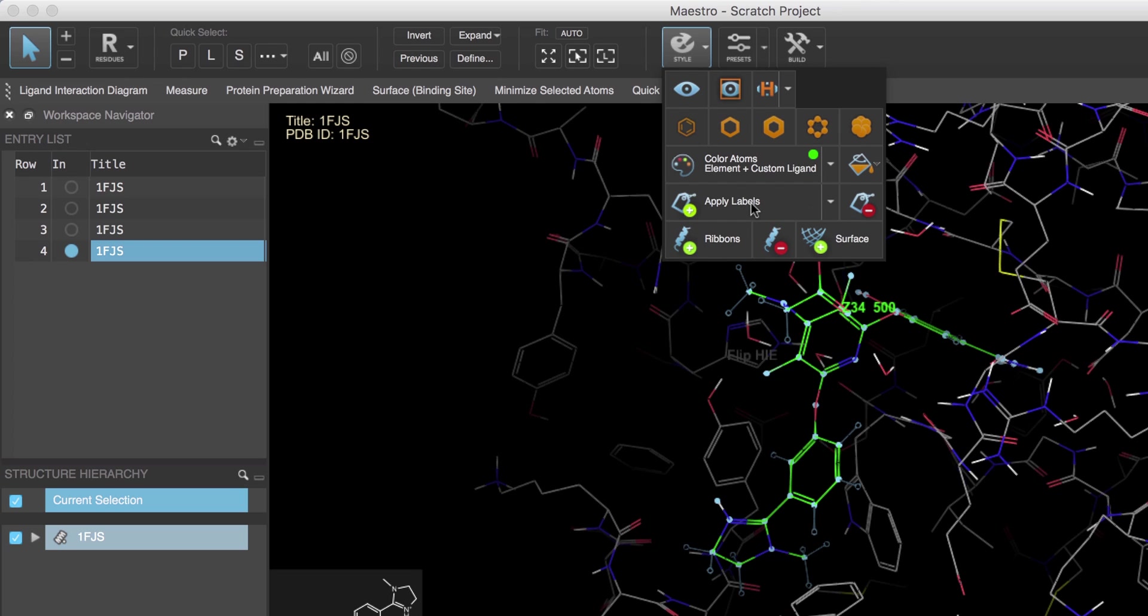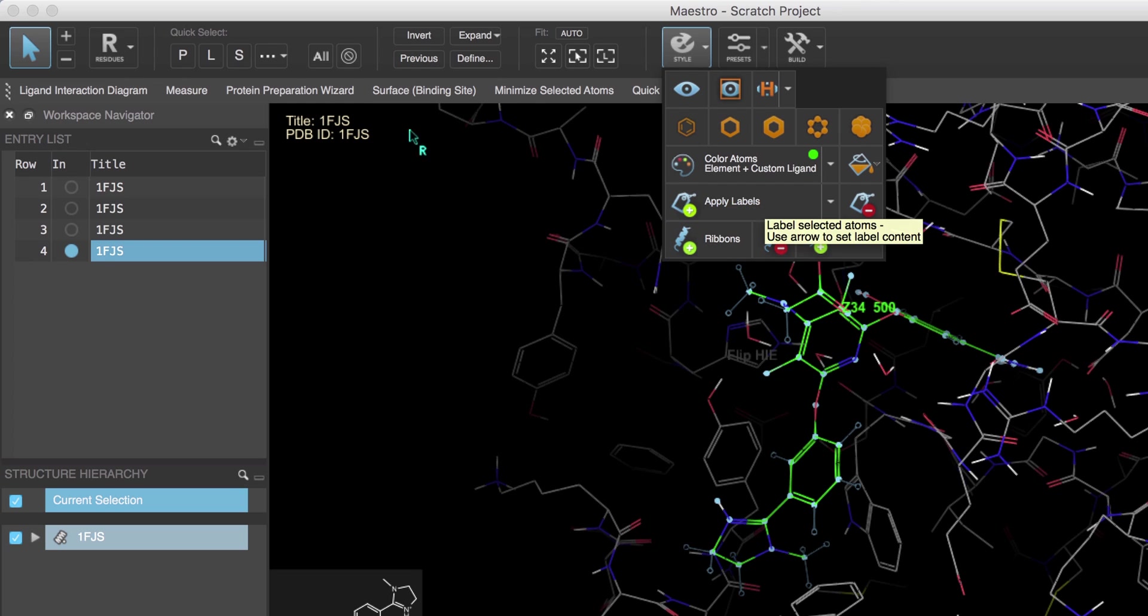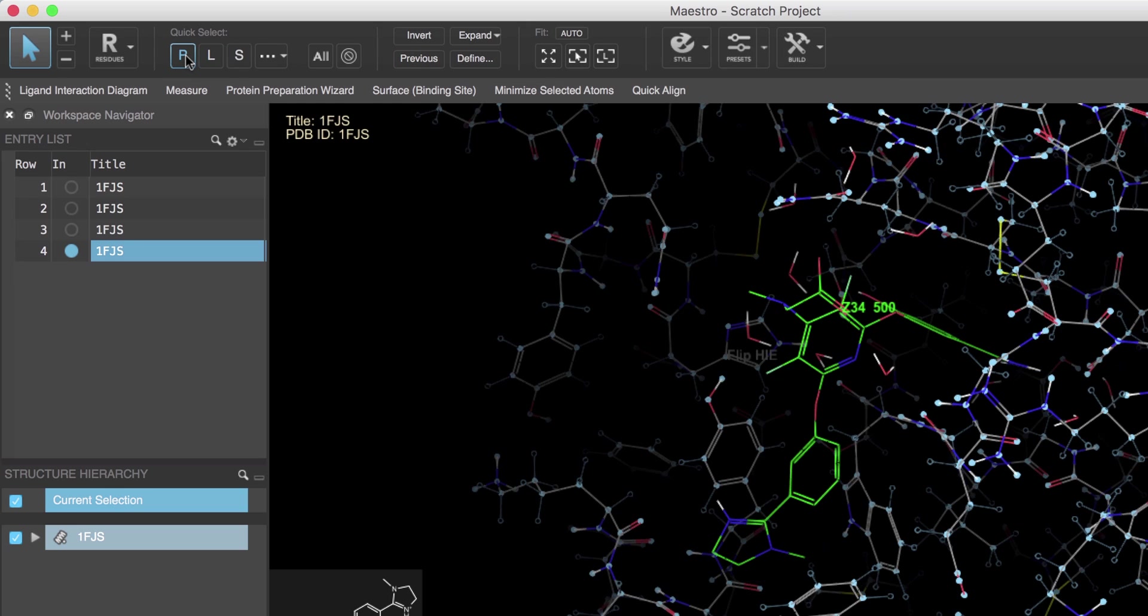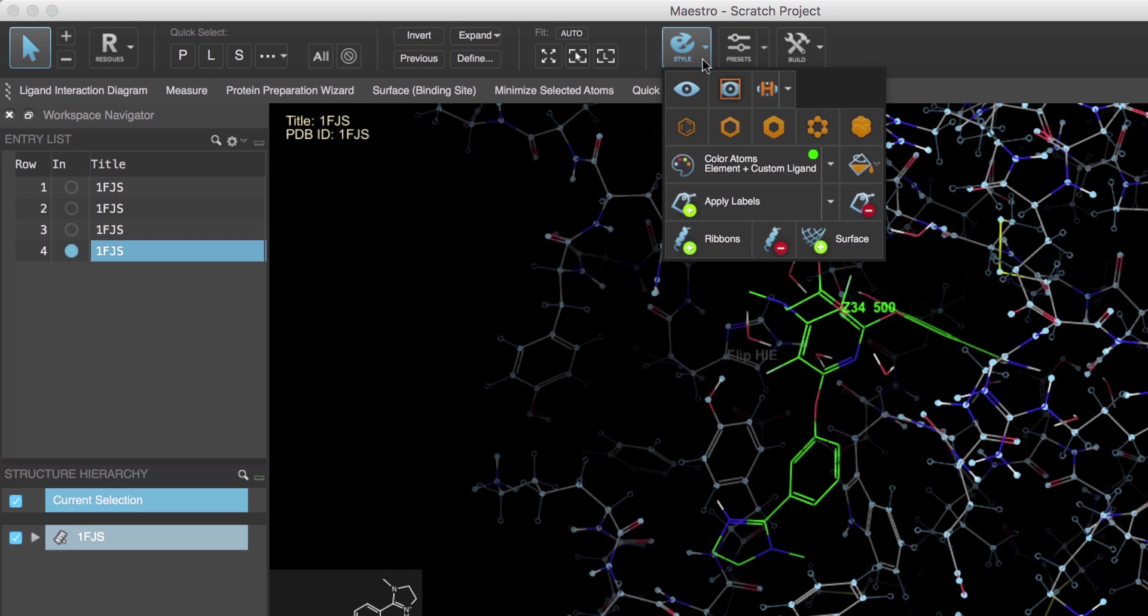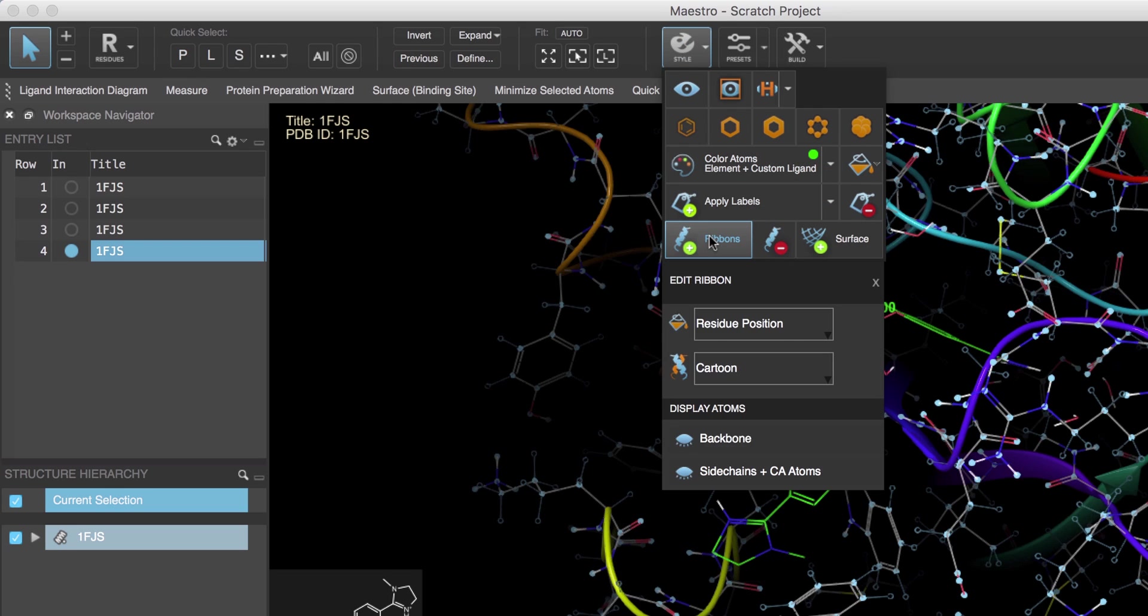Then we'll open the style toolbox, ensure that the Apply Labels split button is set to Residue Information, and then click Apply Labels. Now to show ribbons on the protein, we'll click P in the quick select area to select the protein.